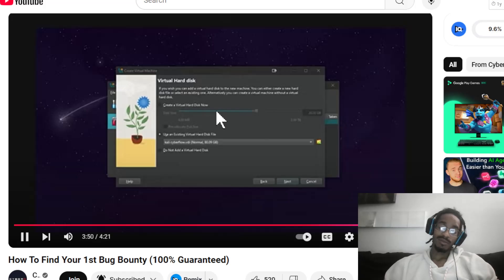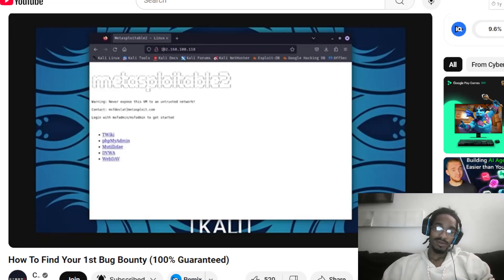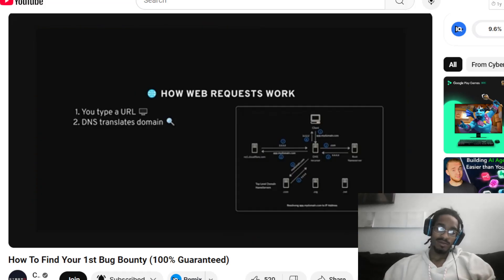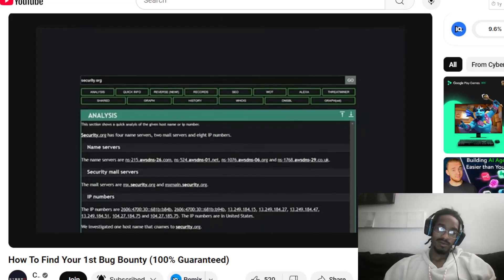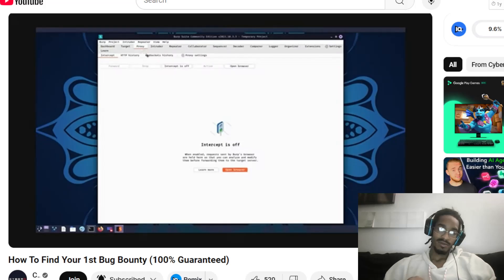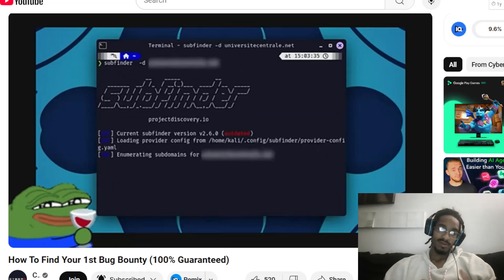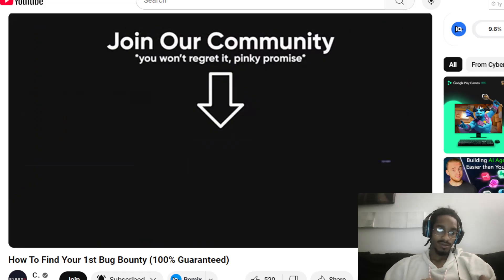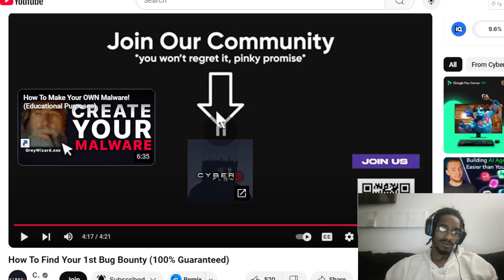We're talking things like setting up your own pen testing lab step by step, mastering Linux commands while tearing through Metasploitable 2, website hacking basics — real stuff, no script kiddie nonsense — juicy intel gathering methods that'll make you a recon expert, exploiting file upload vulnerabilities, and even getting your hands dirty with Burp Suite. We've even got the infamous 'how I hacked my university' tutorial in there. Link in the description.